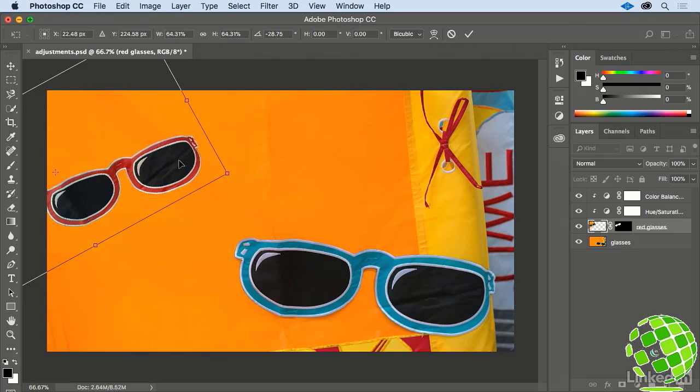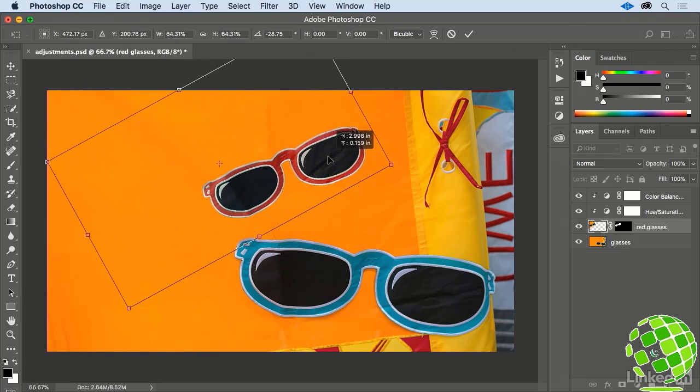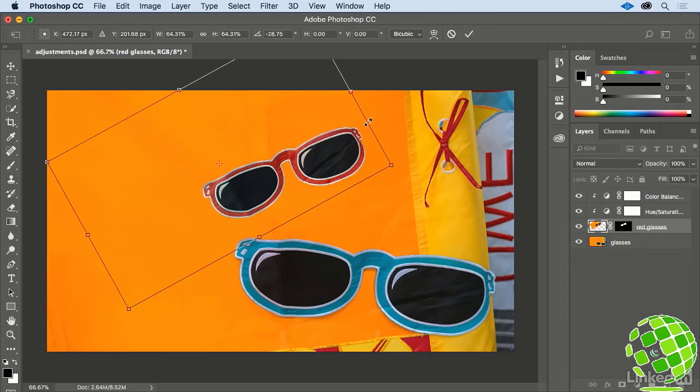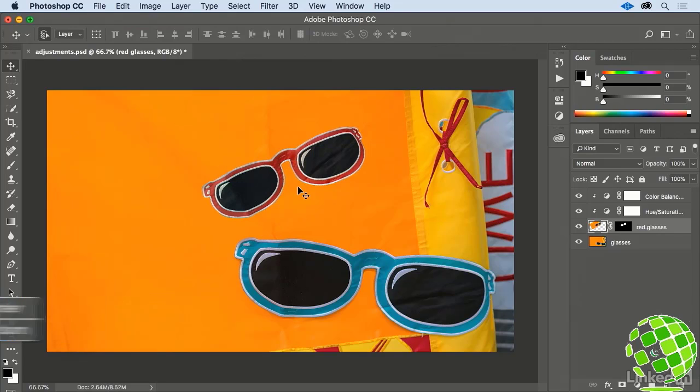I'll move my cursor back inside of the glasses, and once again, reposition them, so that this crease in the flag aligns with the crease in the glasses. Keep making fine adjustments until you're happy with your transformation. To lock this in, press Enter or Return on your keyboard, and you're all set.